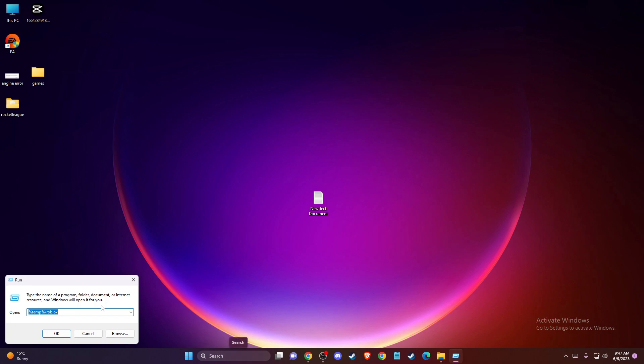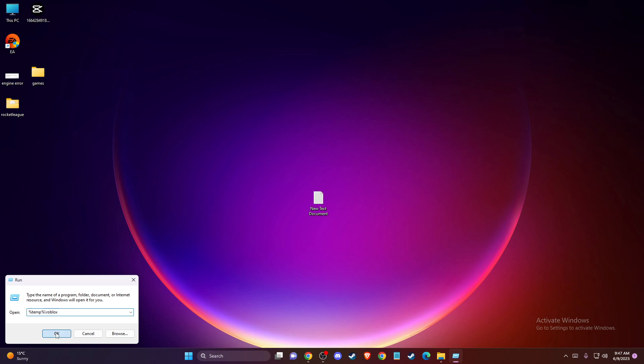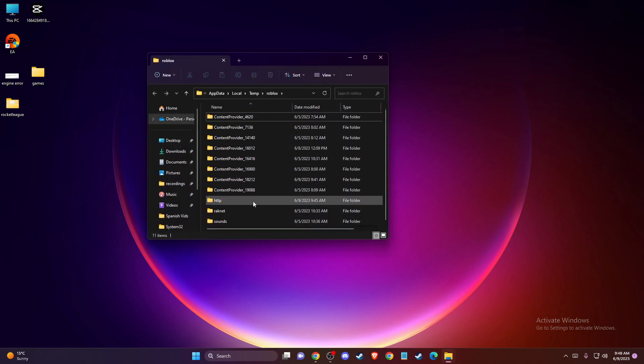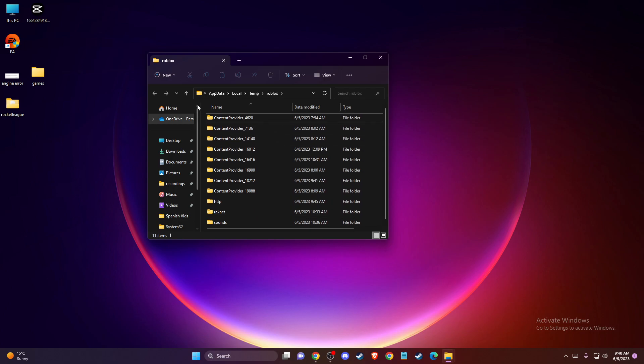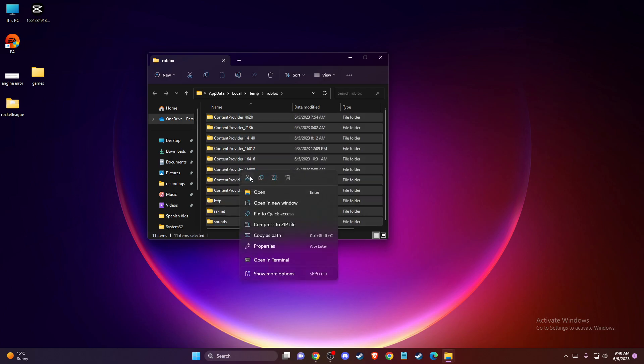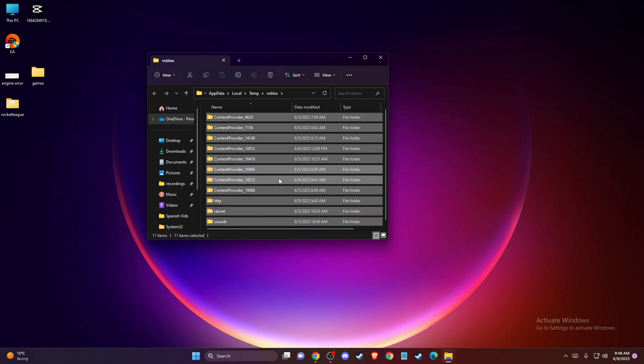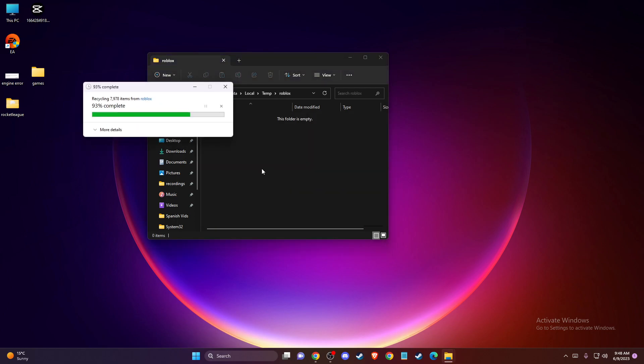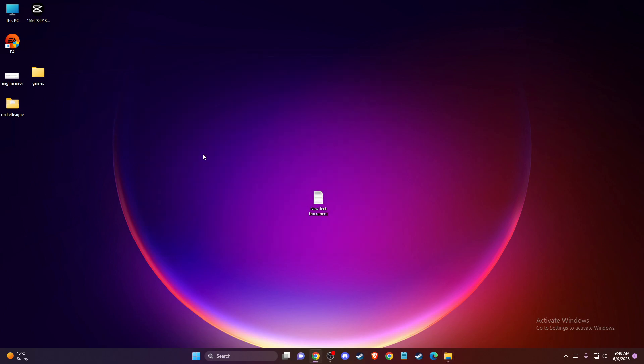Then on this little window, you need to write %temp%\Roblox, press OK, and make sure to turn off Roblox player before doing this. Here you need to delete all the cache files from here, and then you need to try the game.